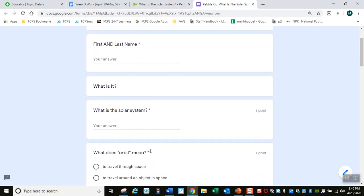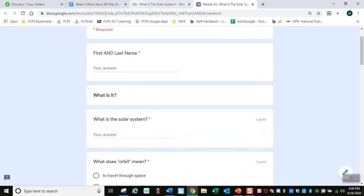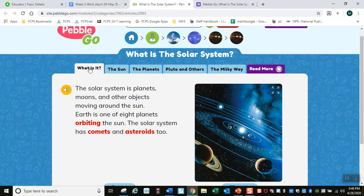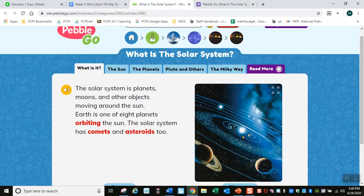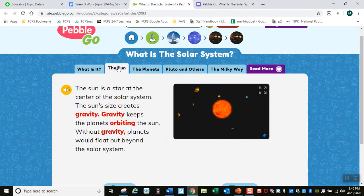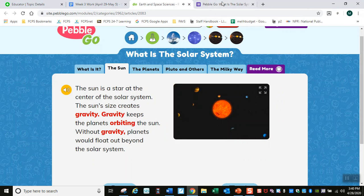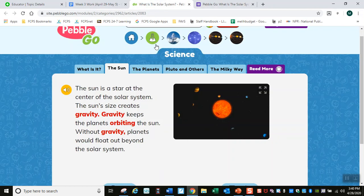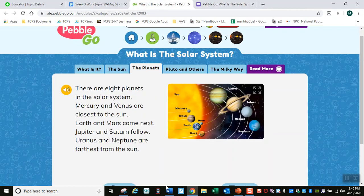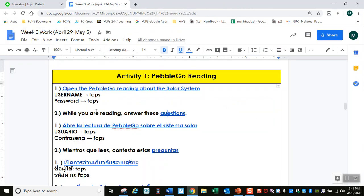When you read this, you are going to answer these questions. Write your first and last name. It says 'What is it?' — you have to read that part. On the questions page it says 'the sun,' so you have to read about the sun. Then when you go down, it says 'the planets.' When you finish, you're going to submit so I can check your answers.